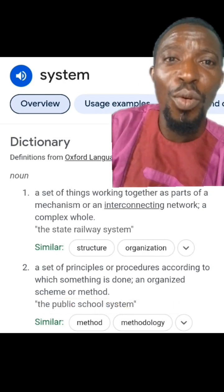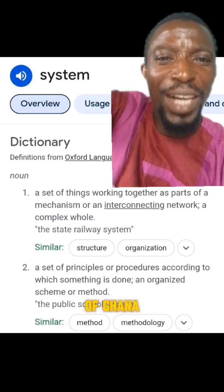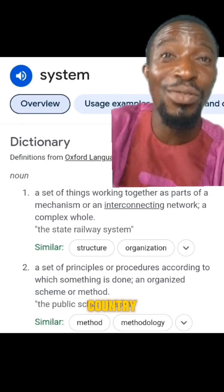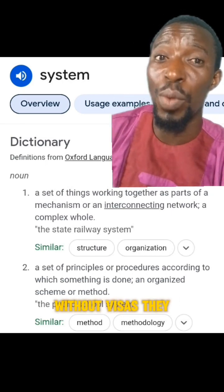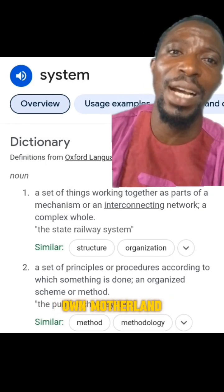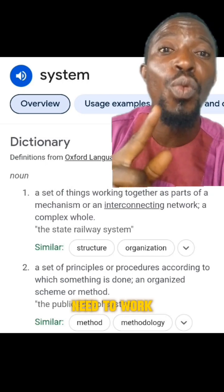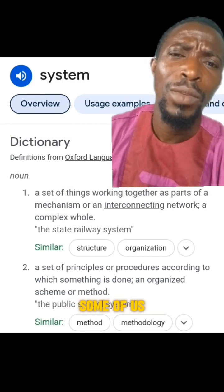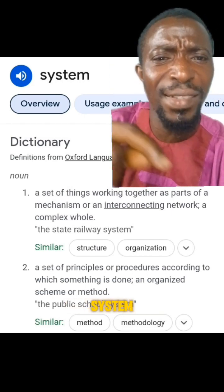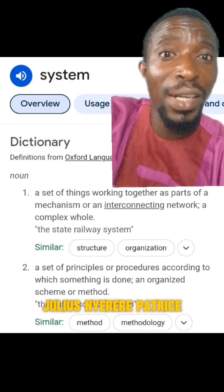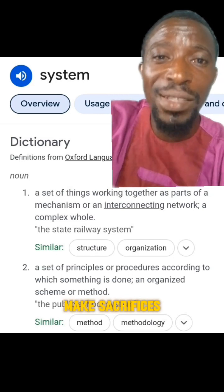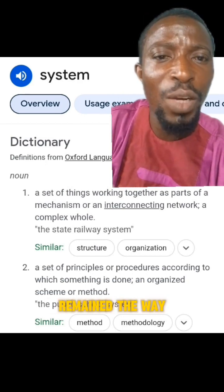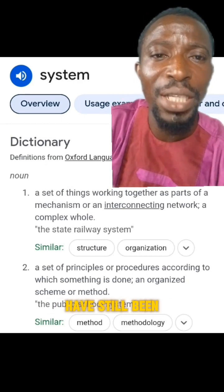Today, many people who are born Ghanaians left the shores of Ghana, left Africa to seek for greener pastures, and today they need visas to visit their own country. Without visas they cannot visit their own motherland, and that is a shame — something we need to work towards correcting. Nobody can build Africa for us, no matter how bad the system is. Some of us need to remain and fix that system. If people like Kwame Nkrumah, Julius Nyerere, Patrice Lumumba did not make sacrifices and come back to fix the same system they were criticizing, things would have remained the way they are and we would have still been in bondage. Thank you.